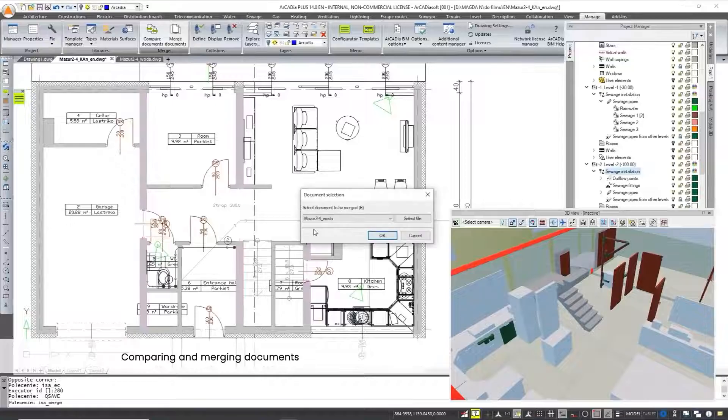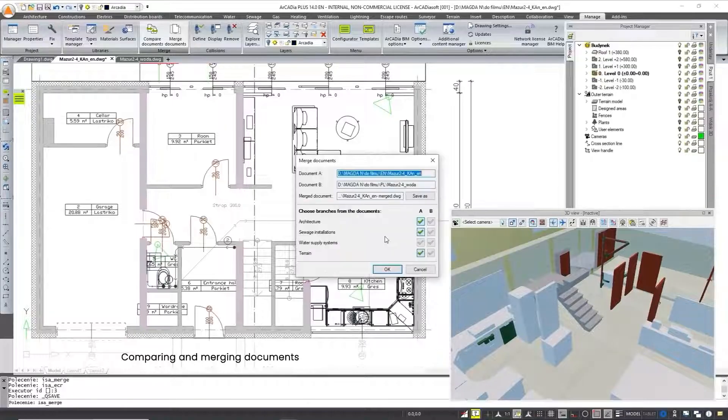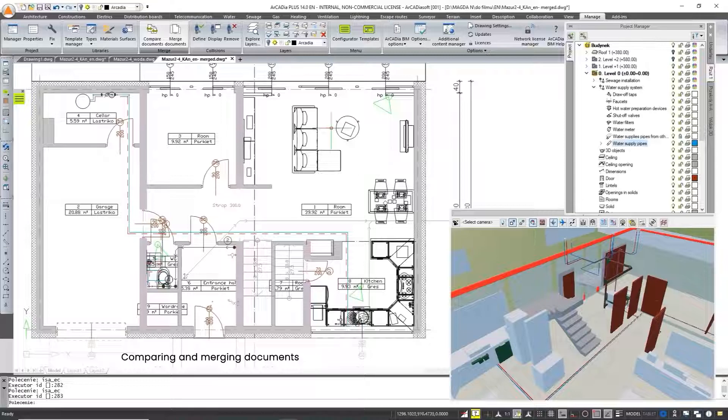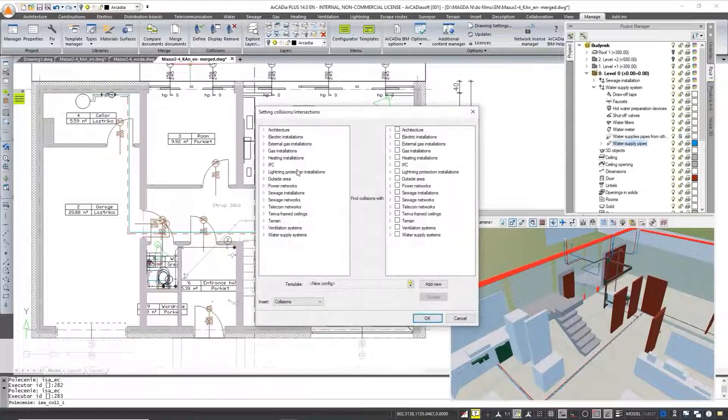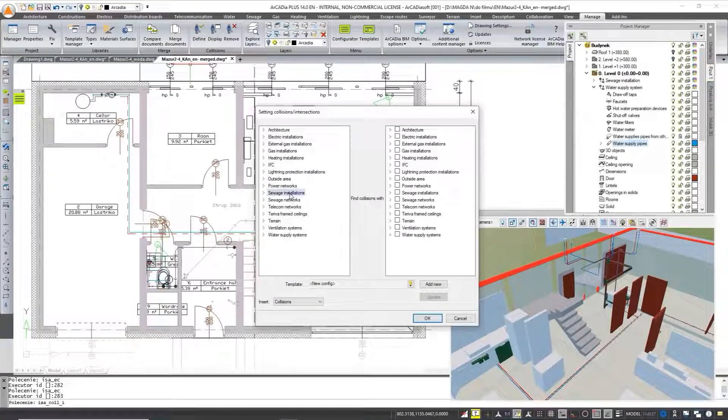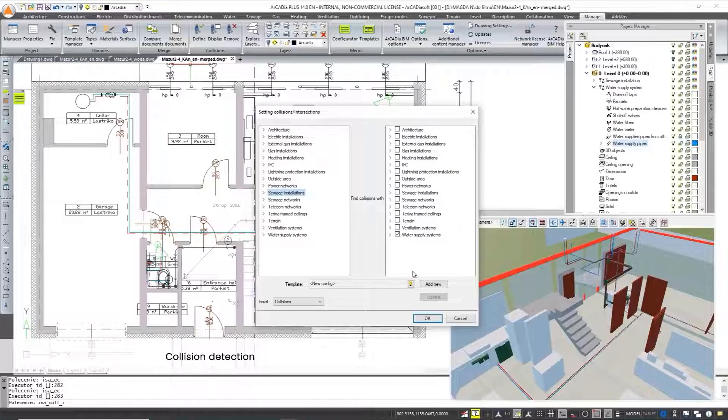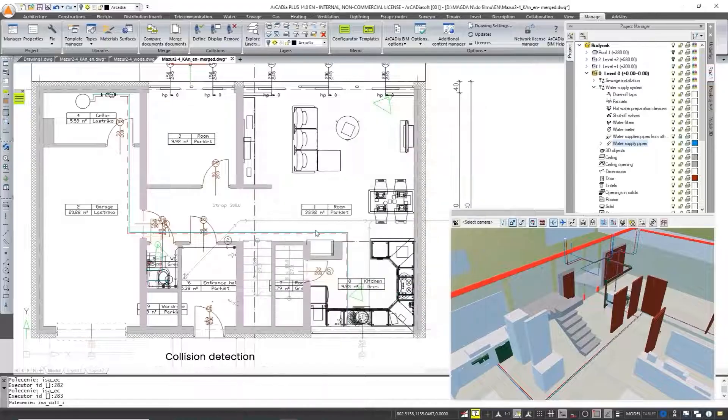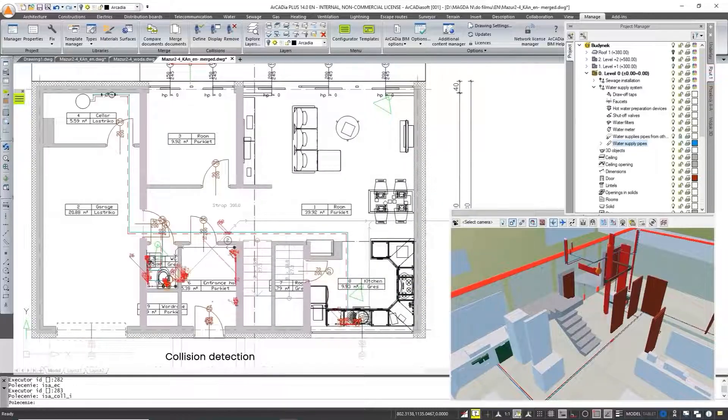The Arcadia BIM system allows all participants of the design process to work in a single environment, which allows for quick communication without data loss, as well as comparing projects and merging them into one file. The program also allows you to check for collisions between project elements.